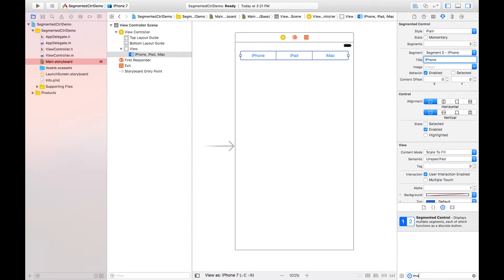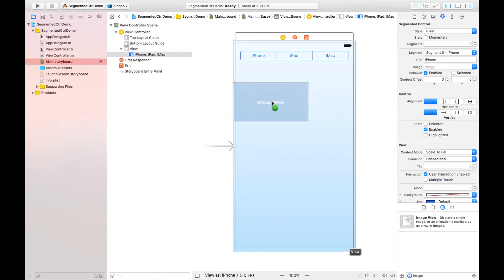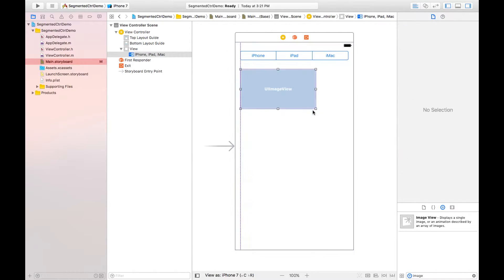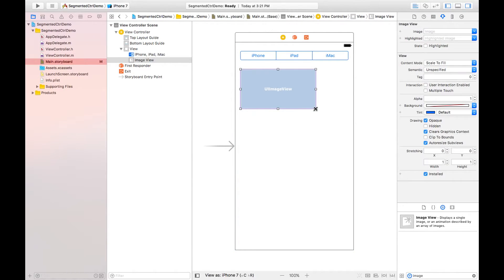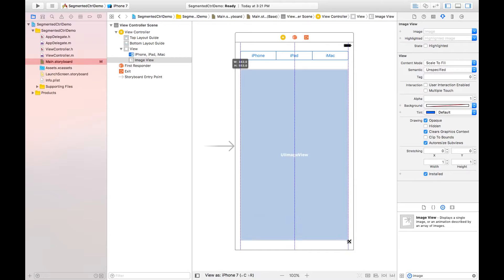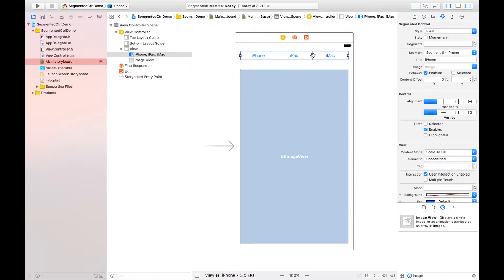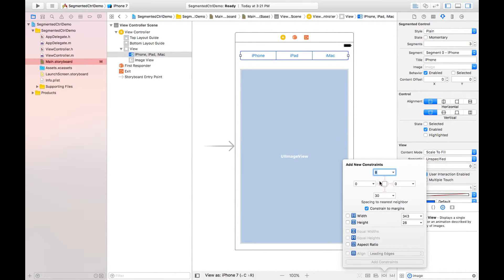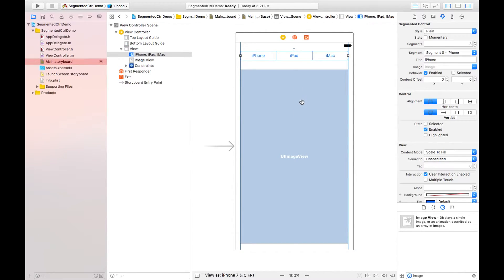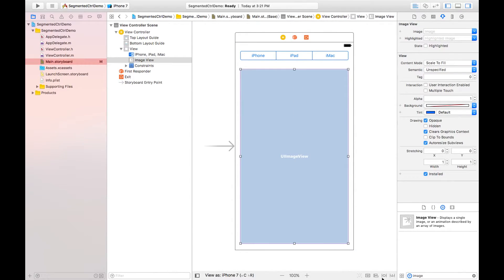For that I need to take image view. So I can place it like this. I can also set the constraints, but constraints is not our concern so we can simply add like this.